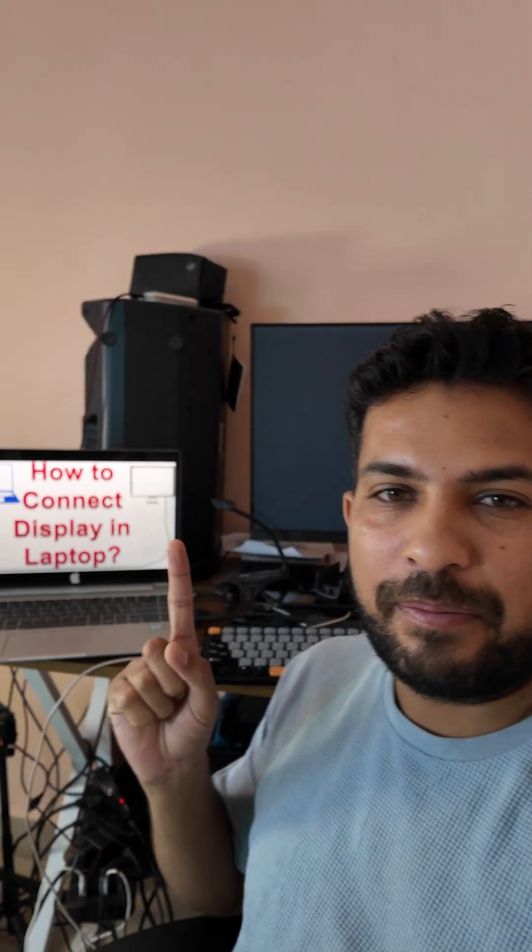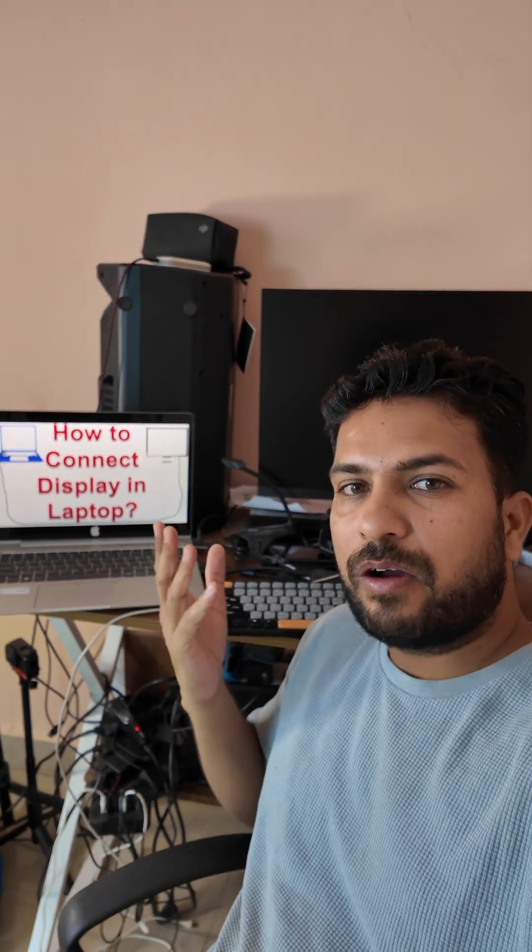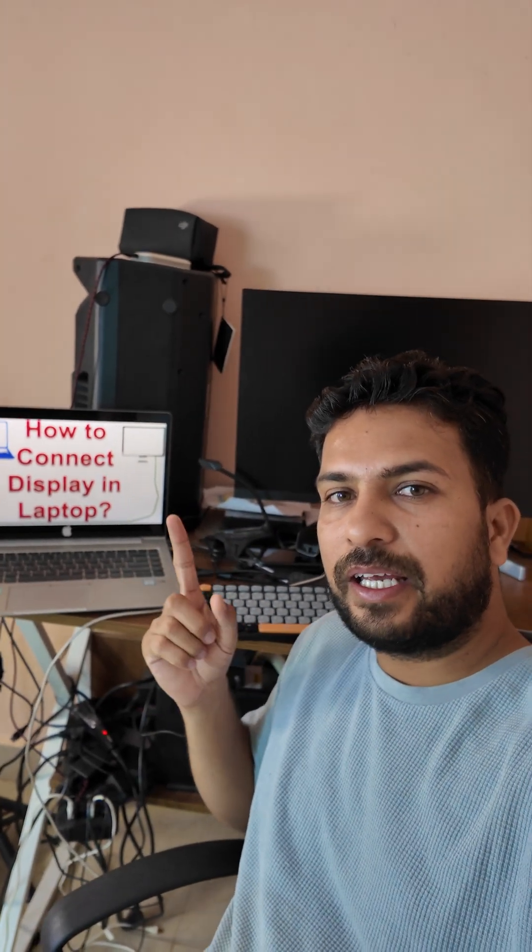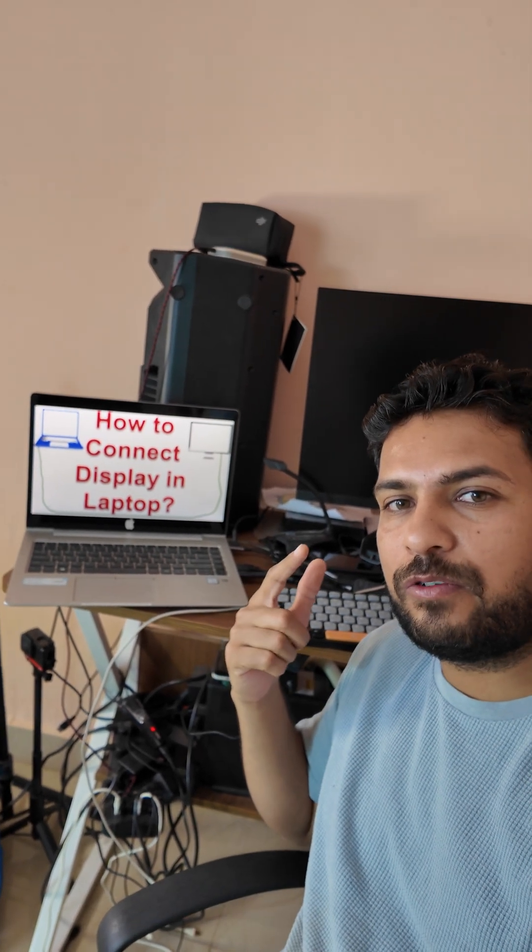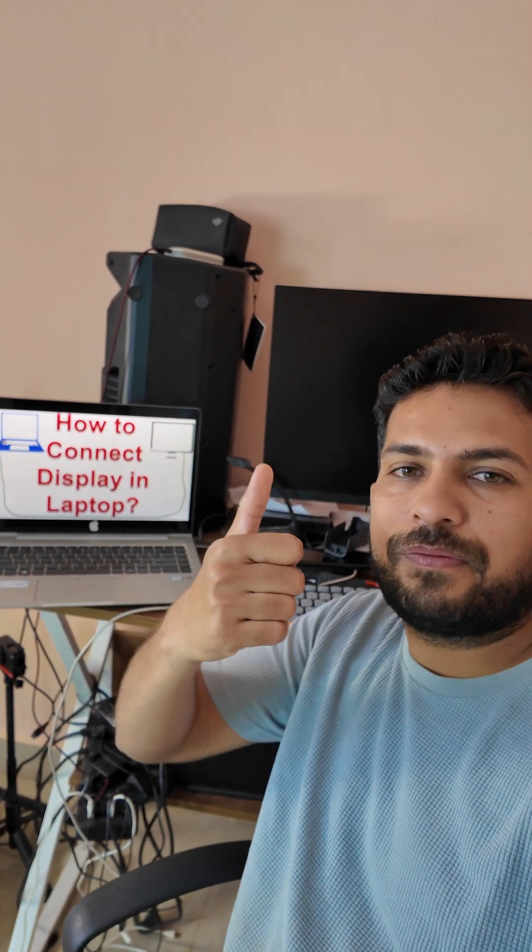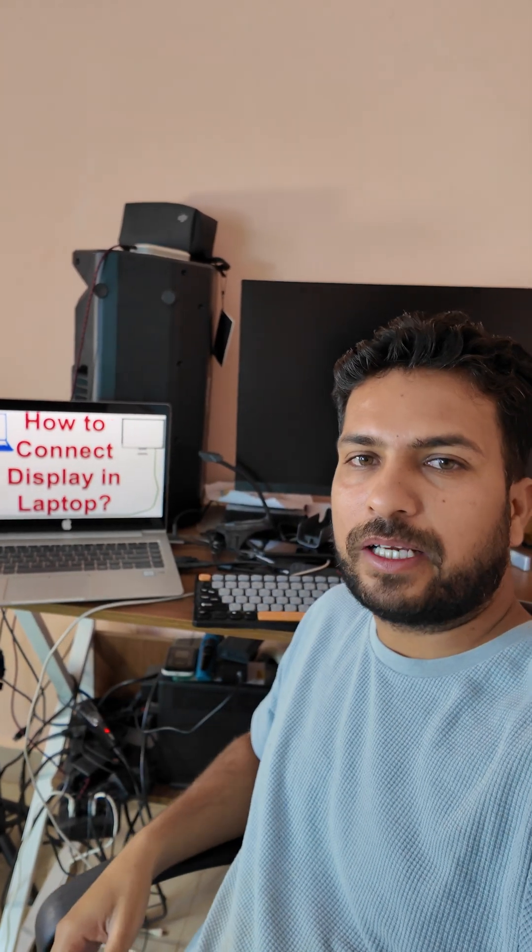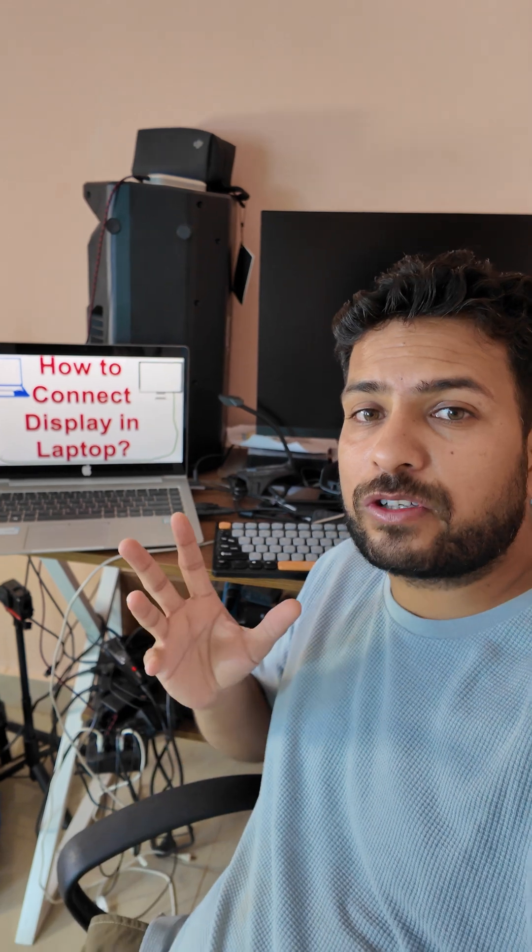How to connect a display to a laptop. Today we're going to talk about that. First of all, I request you like the video and subscribe to the channel to get more videos like this.